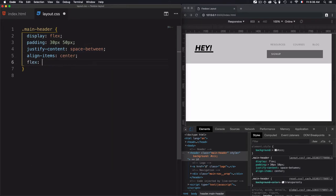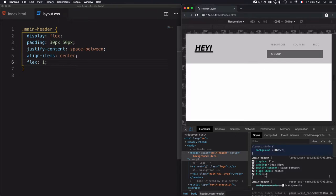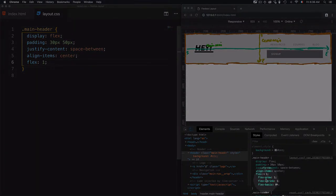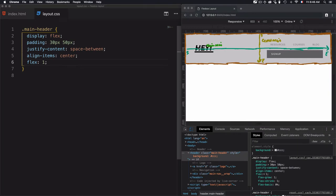Now I'll use the flex property, which is just a shortcut. It's a shorthand for flex-grow, flex-shrink, and flex-basis. So instead of writing flex-grow:1, flex-shrink:1, and flex-basis:0%, you just write flex:1 and it adds all of that. This allows the items to grow and also to shrink. This is how we solve the first problem of aligning the two items — logo and navigation.